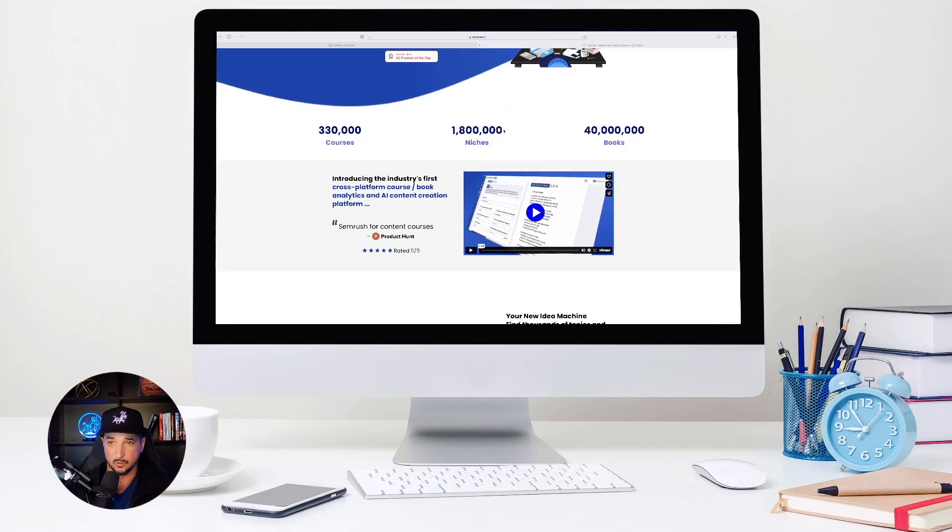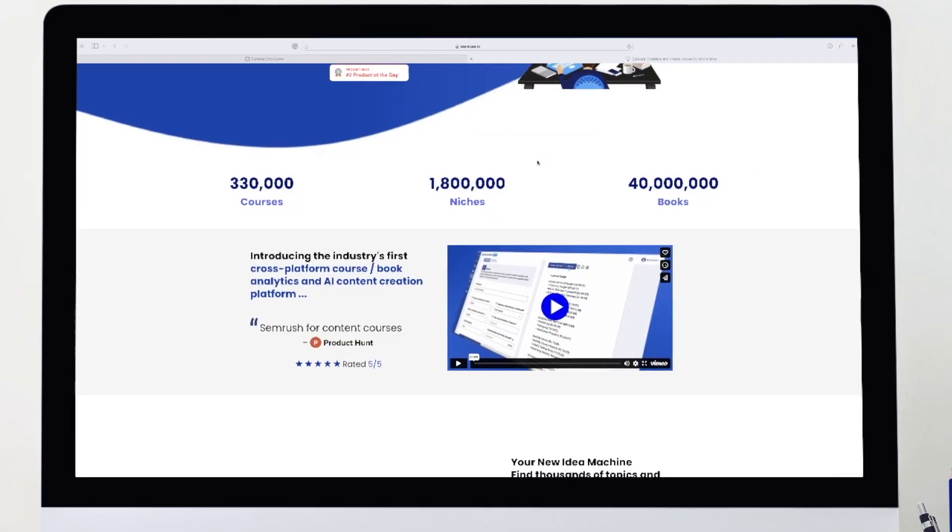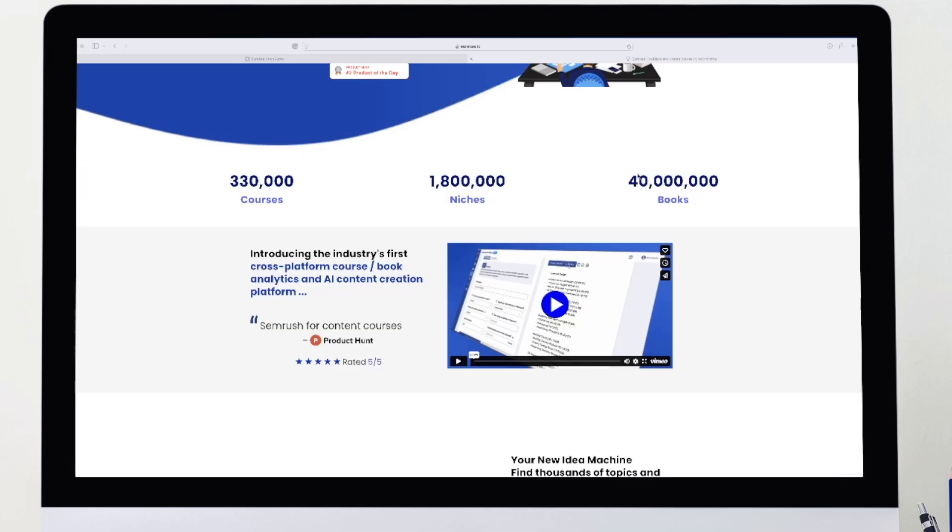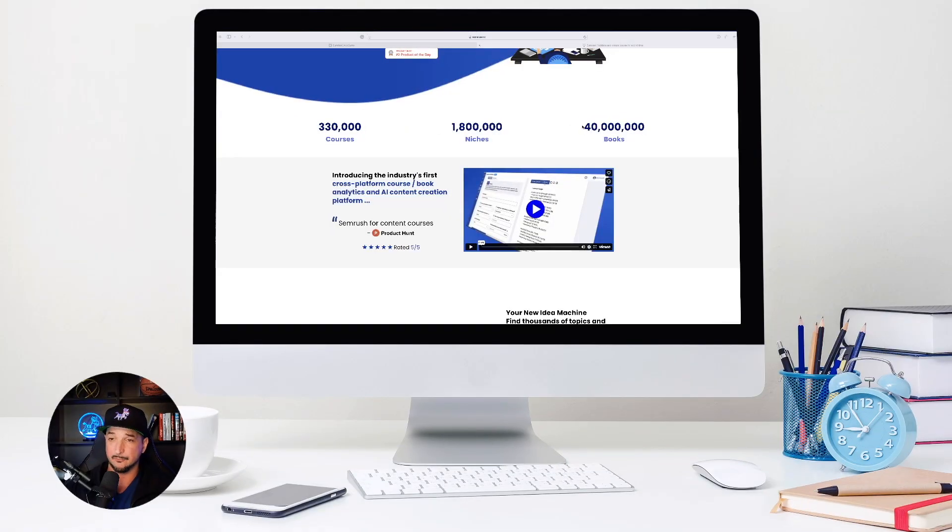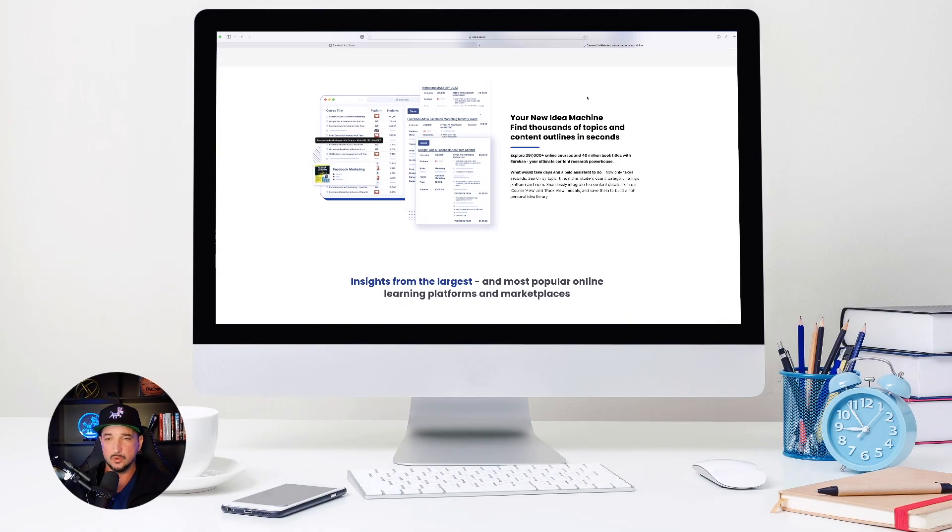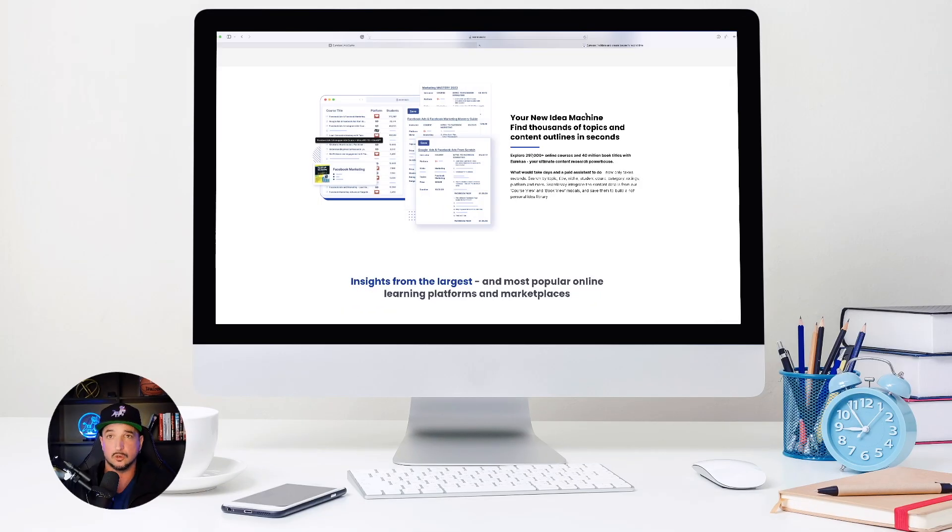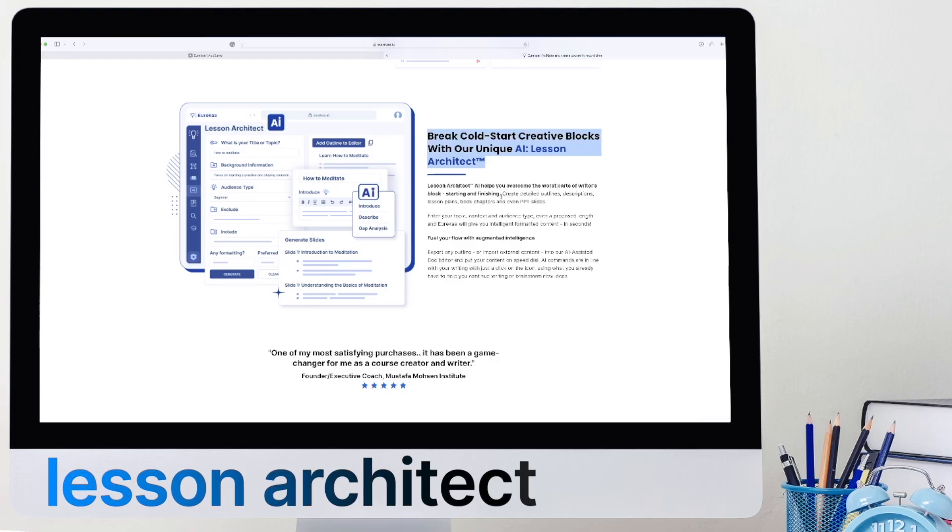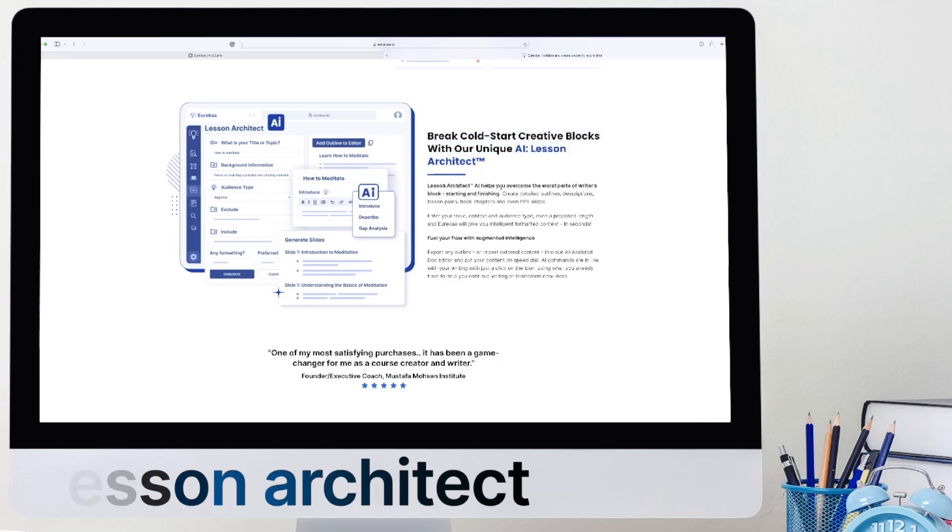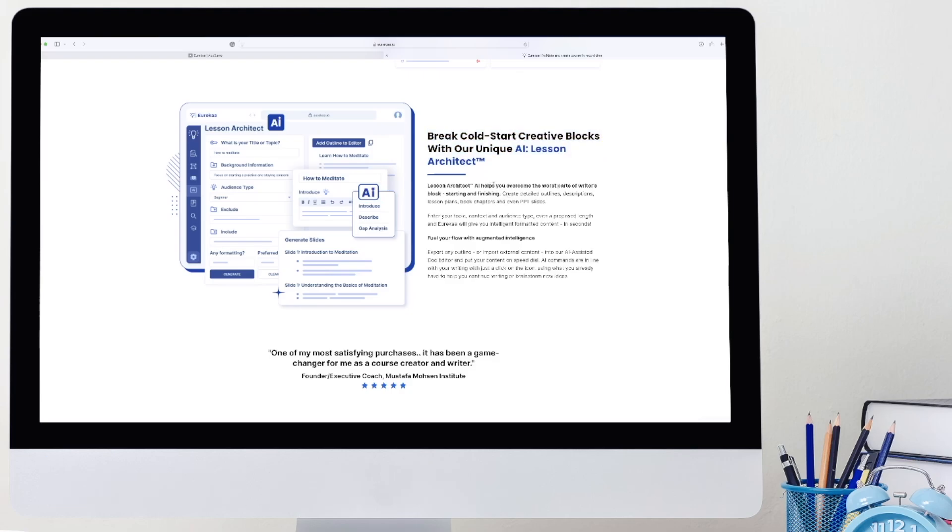330,000 courses. Look at all this information. You even have access to 40 million books. So what this is going to do is if you have an idea, okay, you'll be able to find thousands of courses, but then it will actually make your course for you. And then what's called with AI Lesson Architect, this is going to help you overcome the worst parts of writer's block. And then basically it's going to do everything else for you.